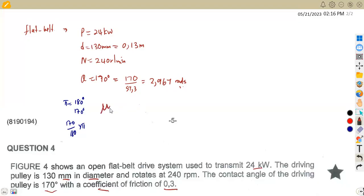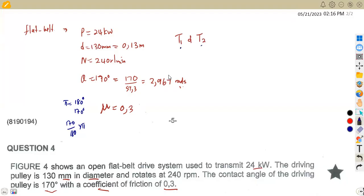We also have the coefficient of friction, which is 0.3. Now the question is, we are supposed to find T1 and T2 from this information. This was not a direct question at all, but we can check for formulas which consist of T1 and T2 at the same time.